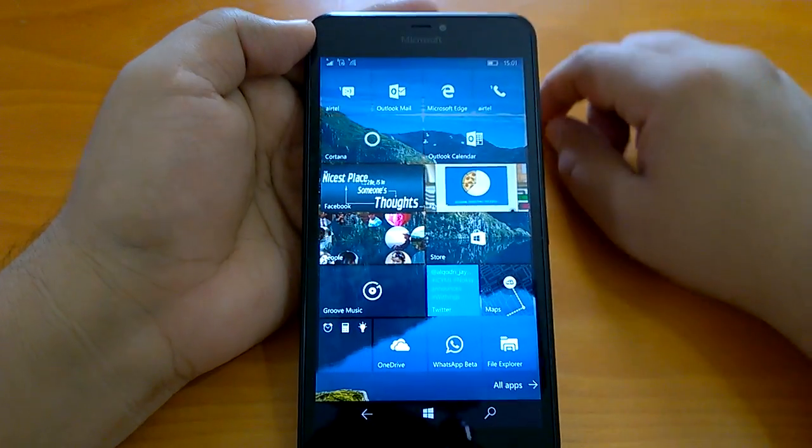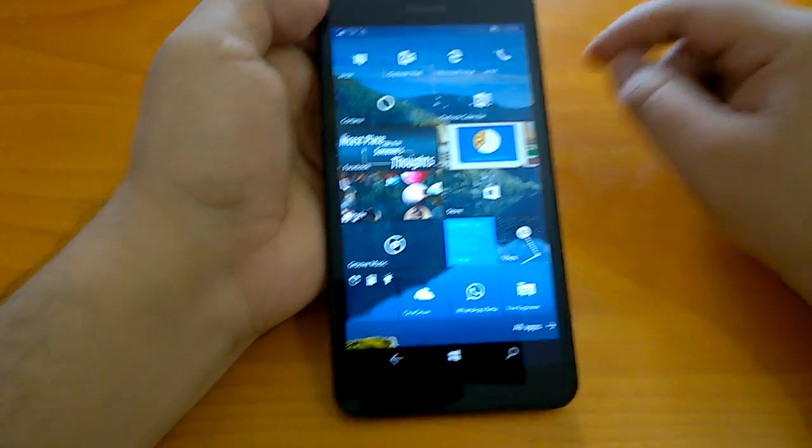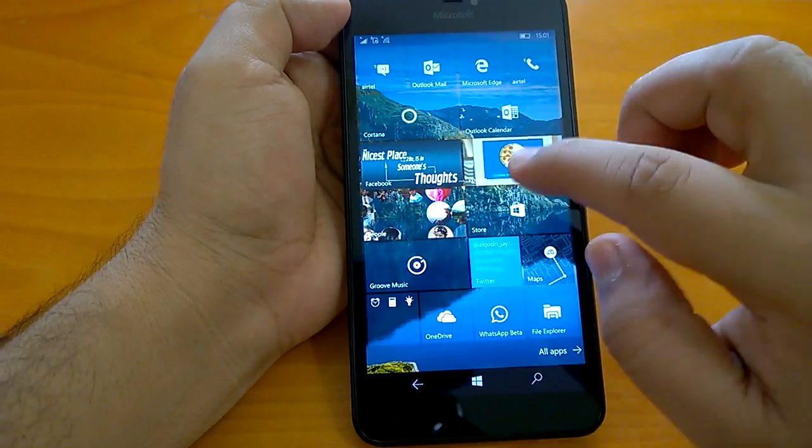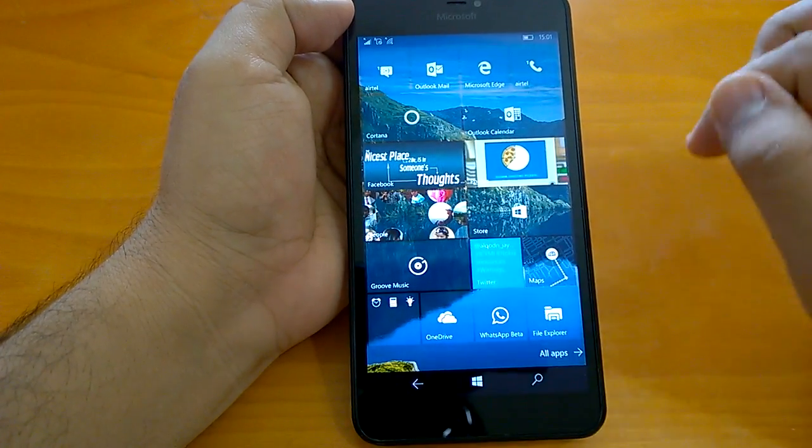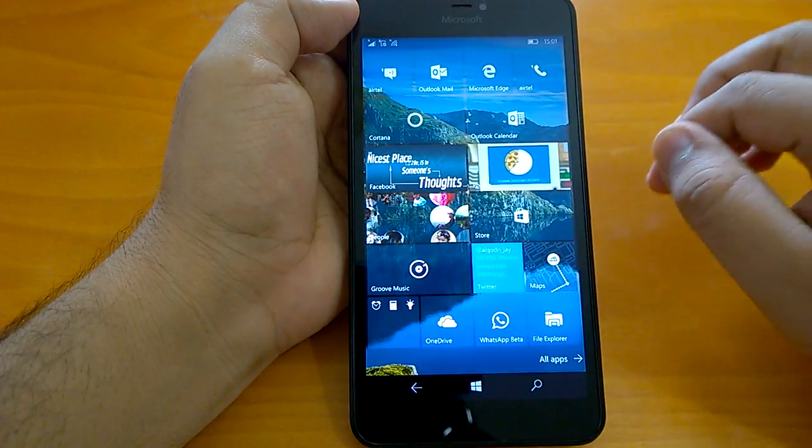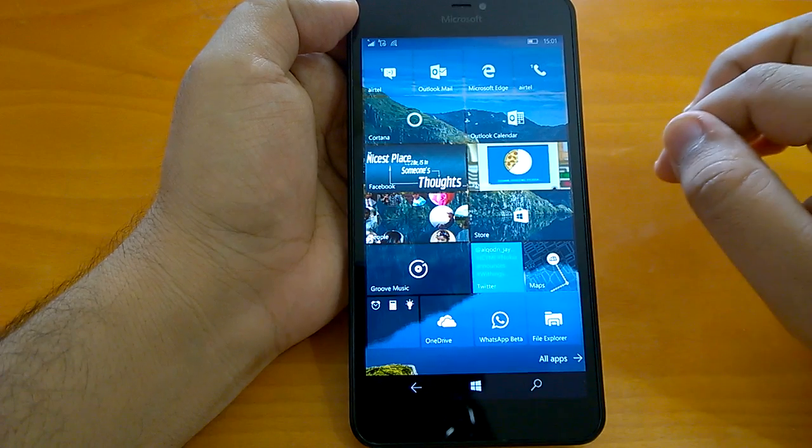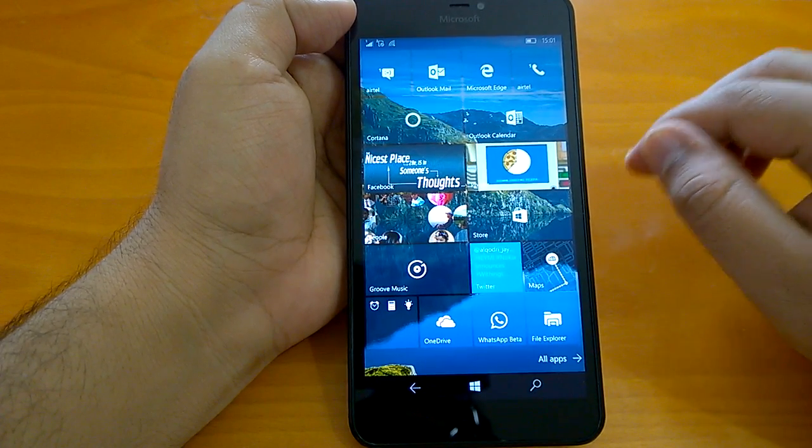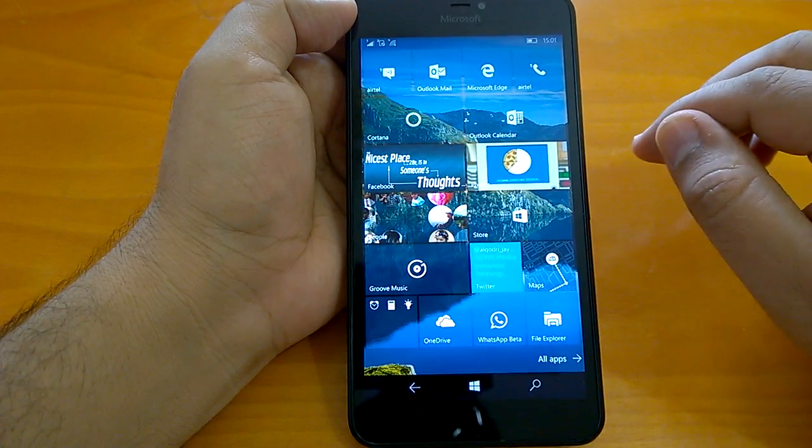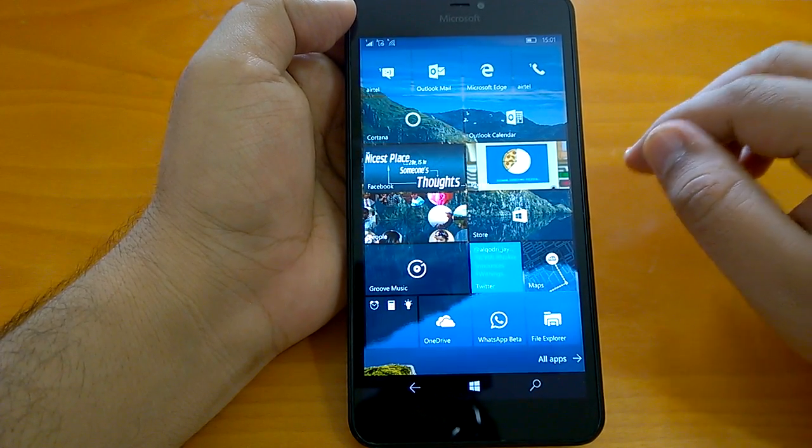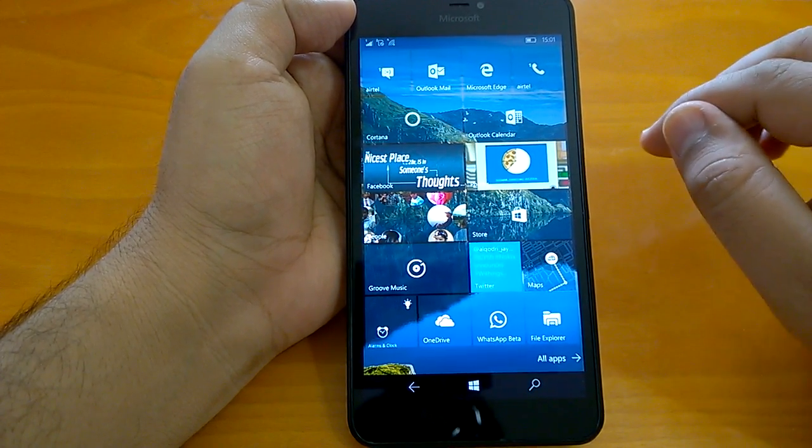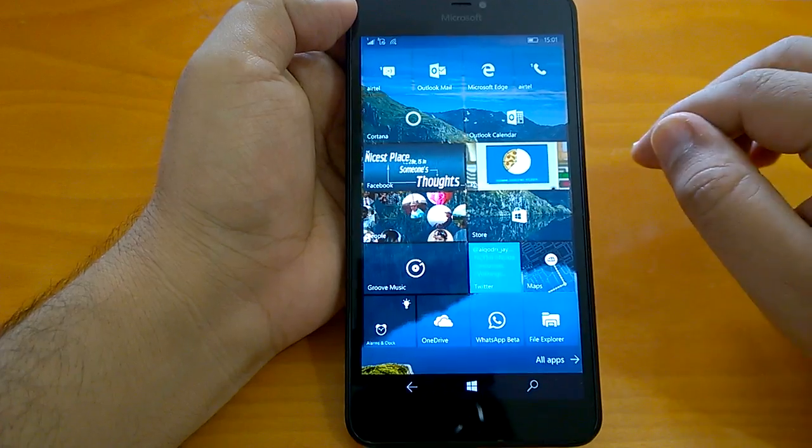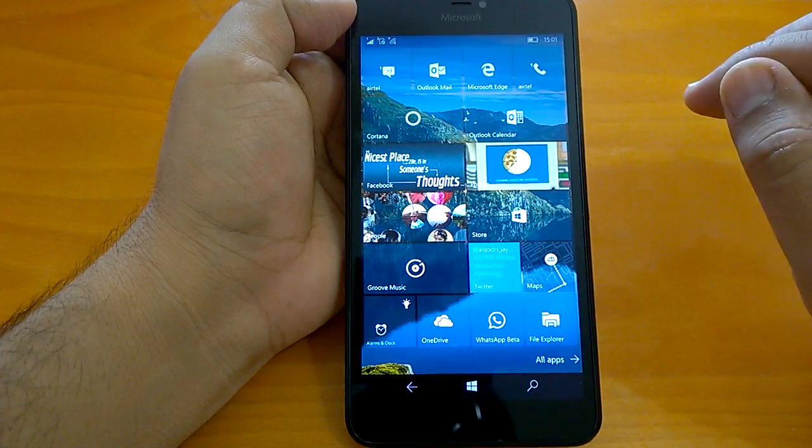Hey there, how are you doing? We welcome you all to the hands-on impressions video of Windows 10 Mobile's latest insider preview build. Microsoft has last pushed build 14915 to insiders in the fast ring, and here we are with our impressions video.